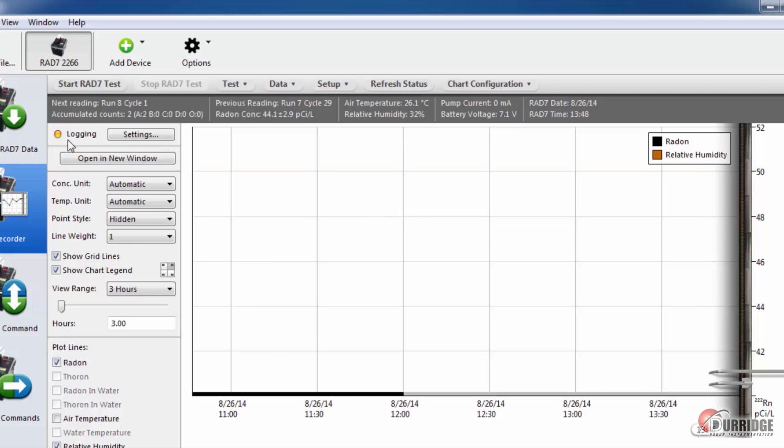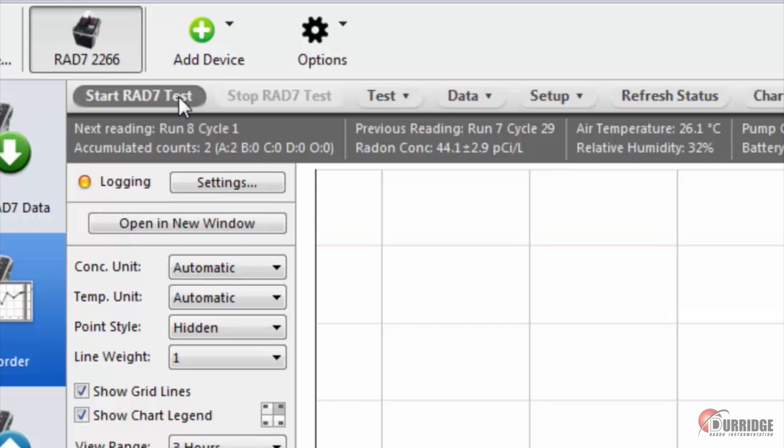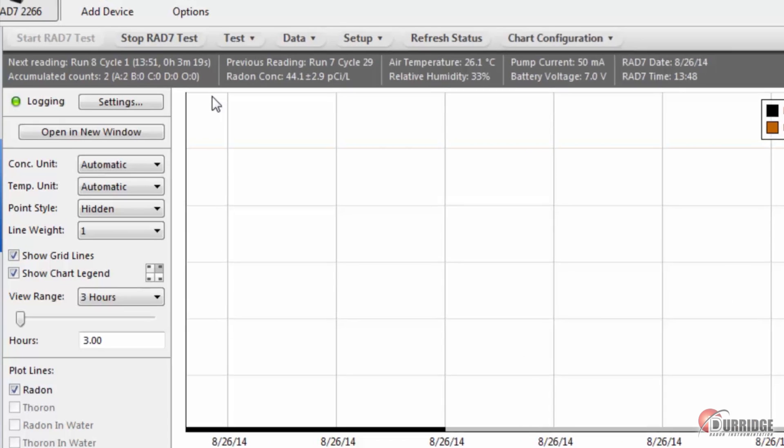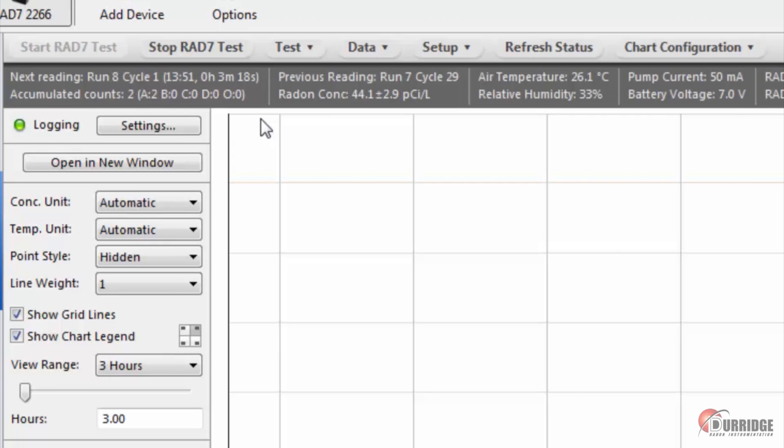When the RAD7 is set up to run the test, click the Test Start button to begin. You may hear the pump start. You can push Test Stop at any time to stop the test.